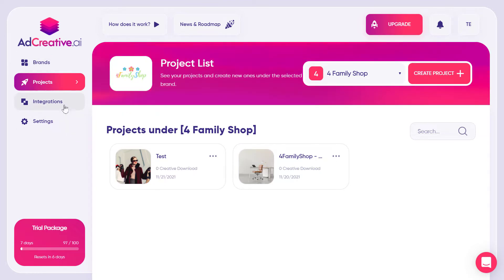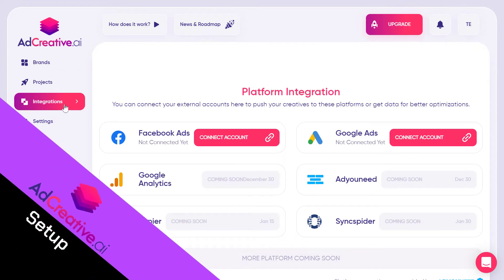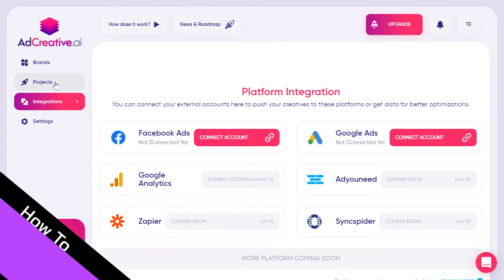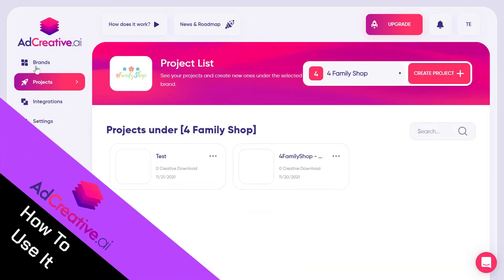First, you need to create your account with AdCreative.ai and then connect your Facebook Ads or Google Ads account. The tool will start to get data from your ad account and use this data to get you the best performing images for your ads, so you don't waste money on non-converting ads. So going back to projects, the first step is to create a brand.